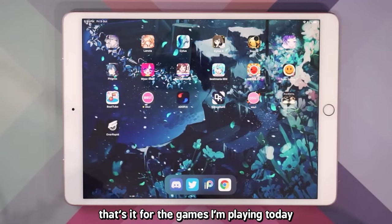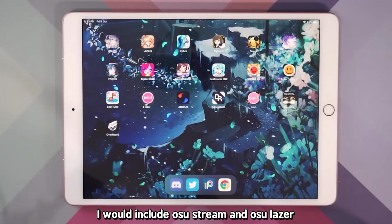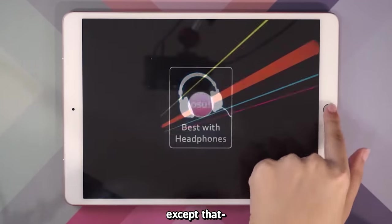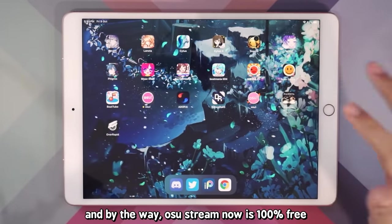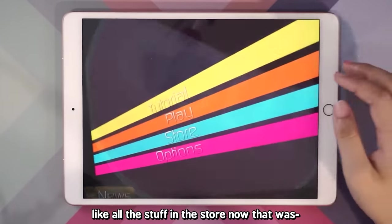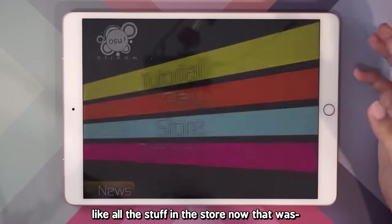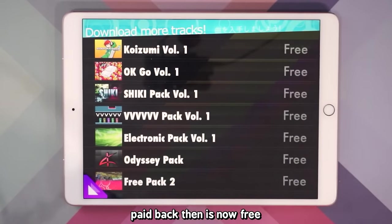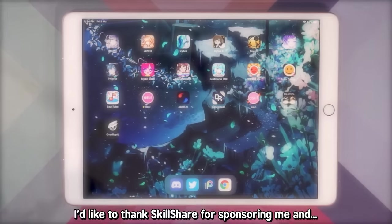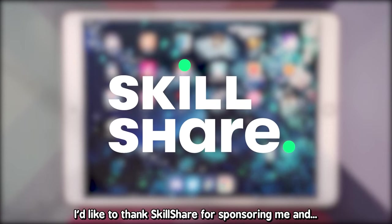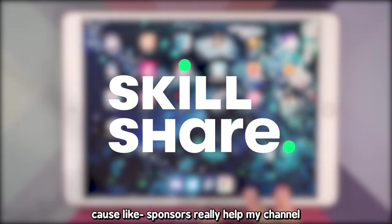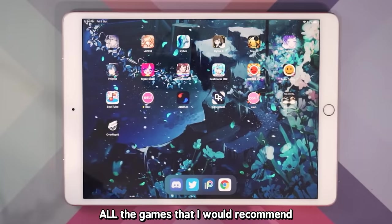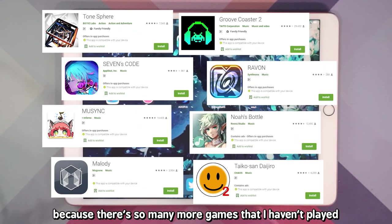Thanks for watching — that's it for the games I'm playing today. I will also mention osu! Stream and osu!, except I imagine a lot of people already know what those are. And by the way, osu! Stream is now 100% free — all the stuff in the store that was paid back then is now free. And that's it for this video. I thank Skillshare for sponsoring me — be sure to check it out because sponsors really help my channel. To be honest, I don't think that's all the games I would recommend because there are so many more games I haven't played.